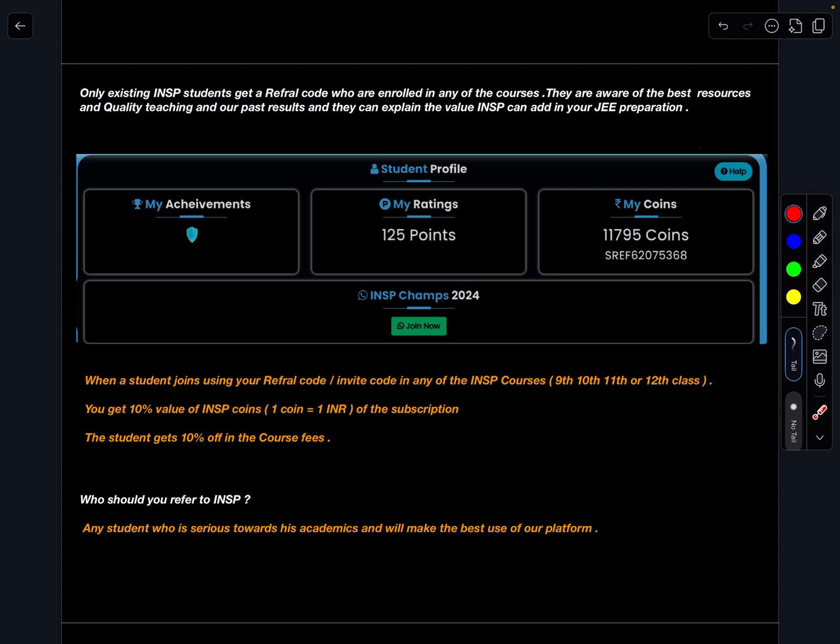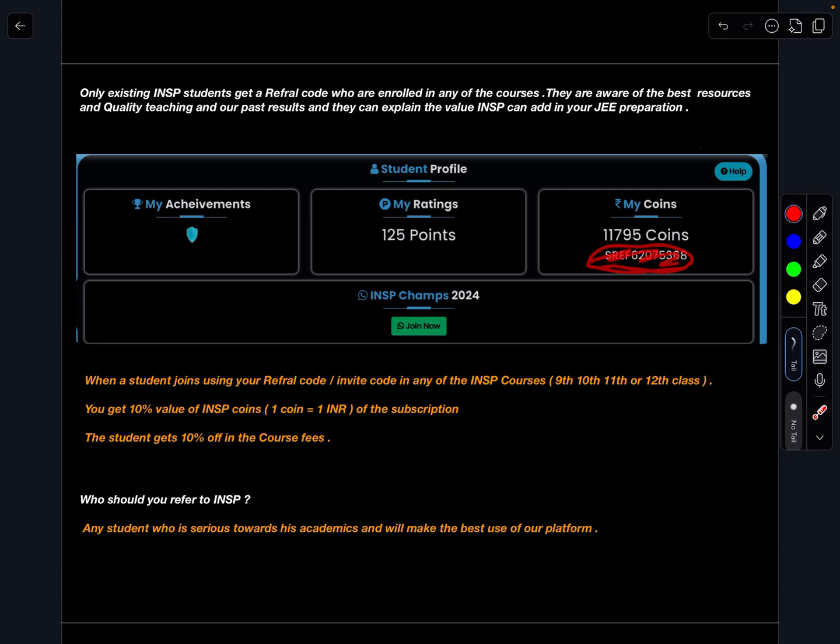That means if you are our student in any of the courses then in your home profile you can find your coins and below this you will have this referral code.